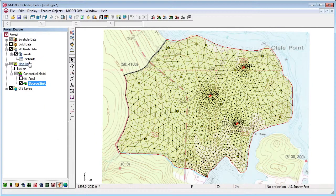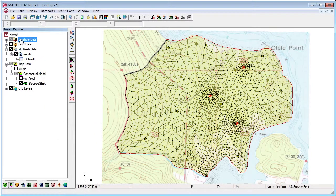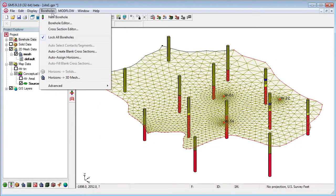The 2D mesh can be combined with subsurface borehole data to create a three-dimensional mesh.